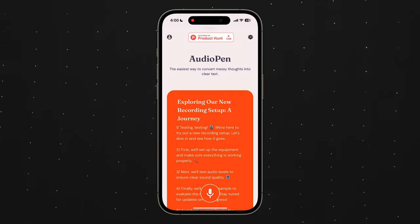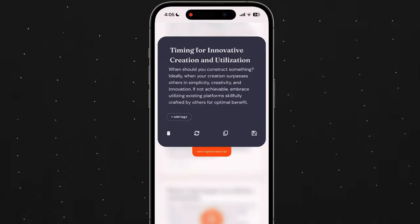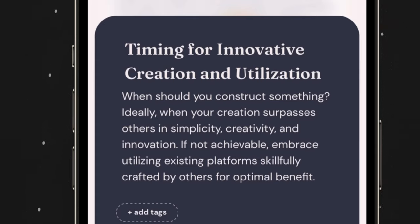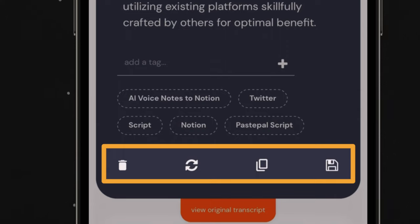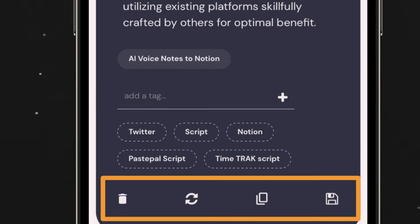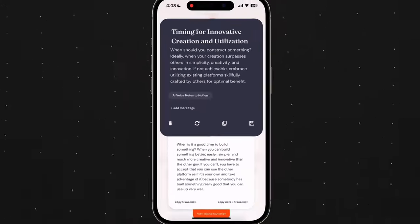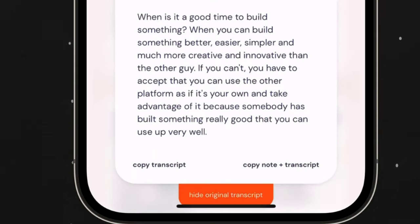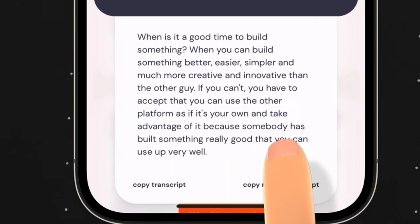Once you've set everything up, you just hit record and record your note. You'll notice it creates an automatic header, which you can change, and then a summary. You have the option of choosing a tag, you can delete the note, refresh the summary, copy the summary to the clipboard, and save it all into Audio Pen. Notice the orange tab at the bottom — when you click on it, you see the transcription recorded word for word. You can copy just the summary, just the transcript, or copy both. I copy both to the clipboard so nothing is lost in translation.